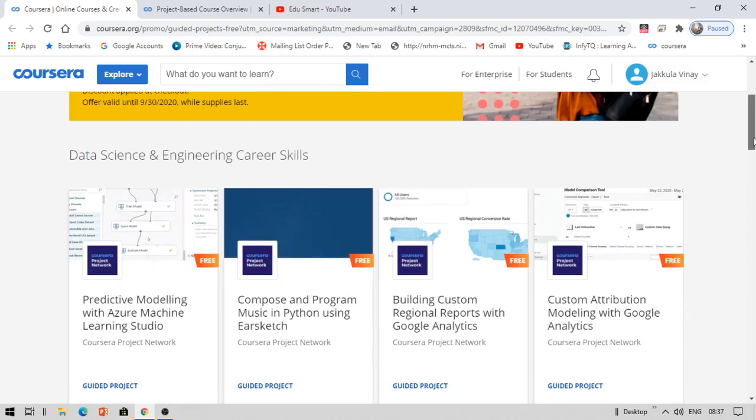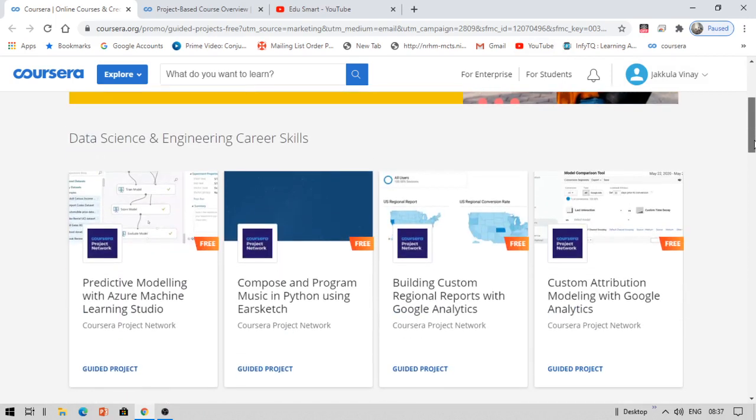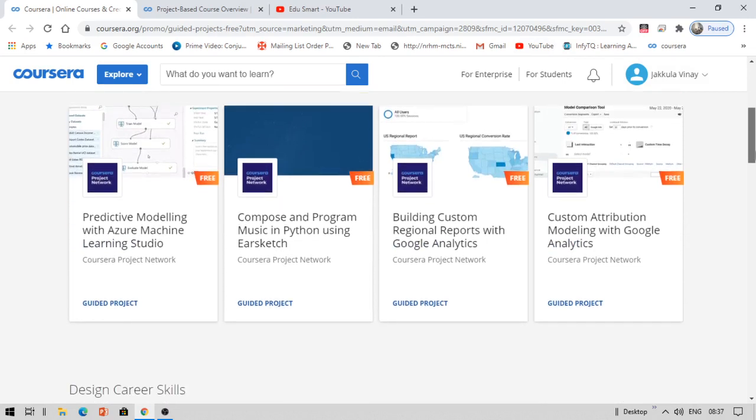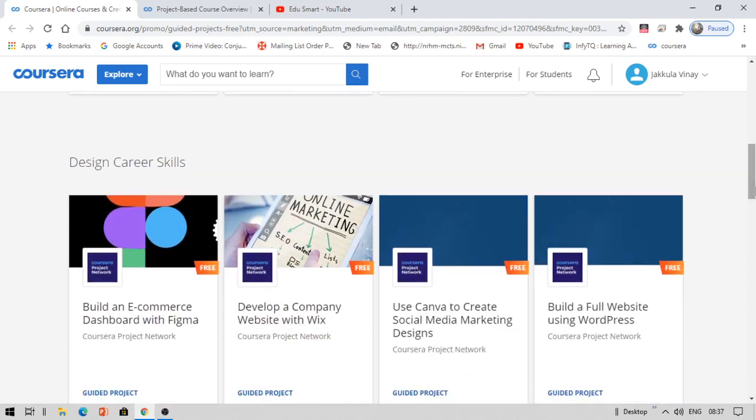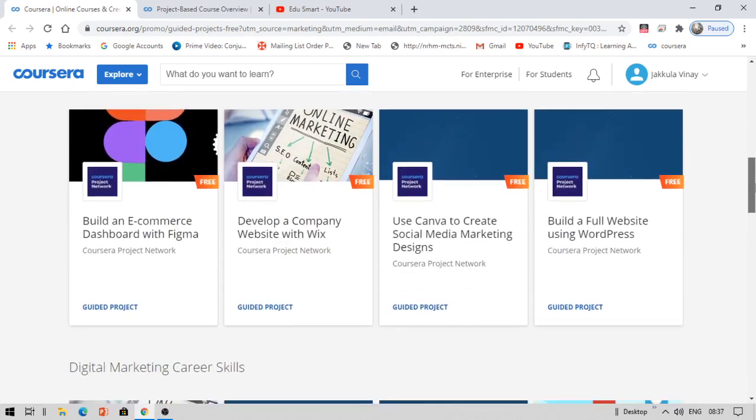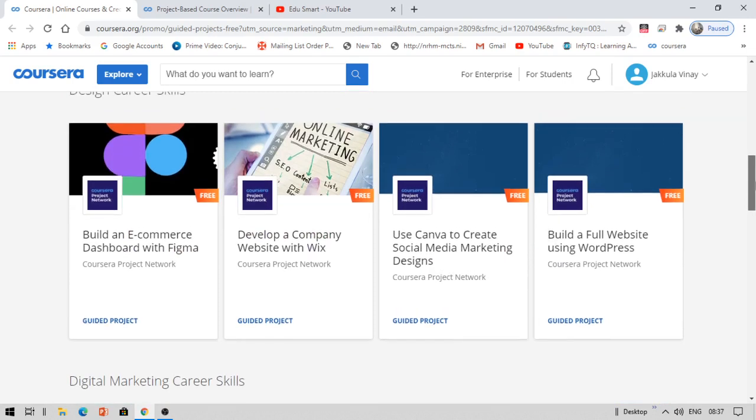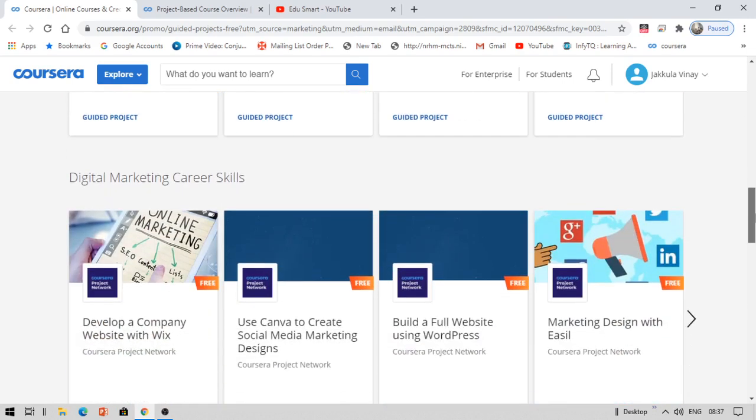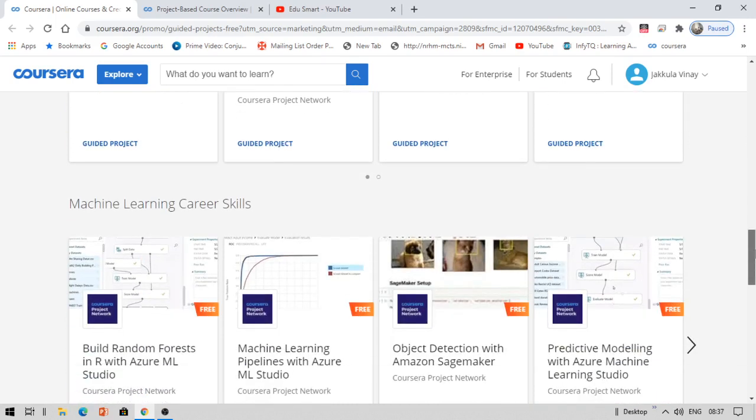Under Data Science and Engineering Skills, you have predictive modeling, compose and program music, build custom original reports with Google Analytics, and so on. For career design, if you want to be in the design skills, you can see building an e-commerce using WordPress, Canva, etc. Digital marketing skills are also available.